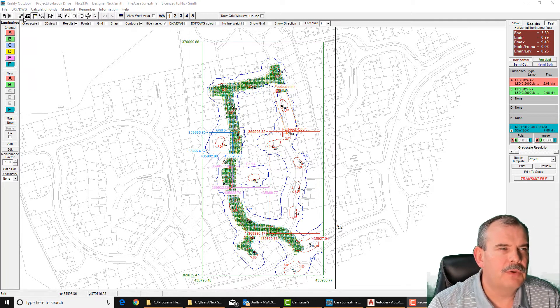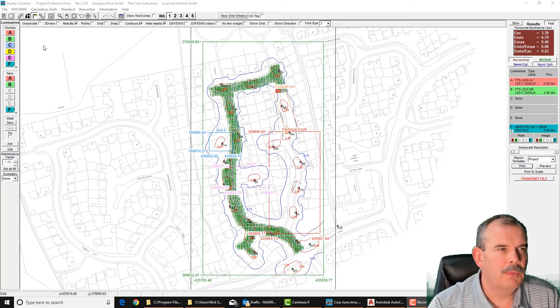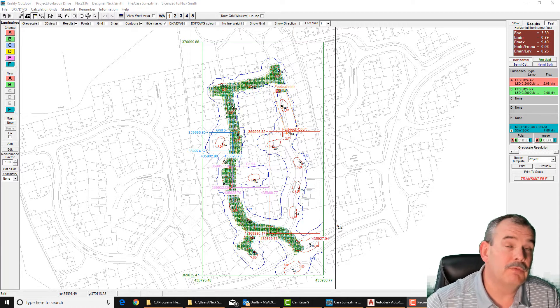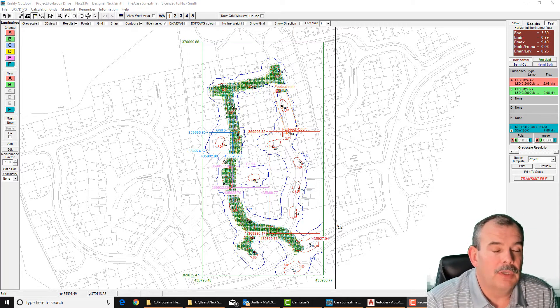It's tied up with a feature that we used to have in version 1.8, which was previously in the DXF DWG menu — the reload function.